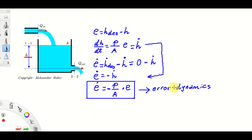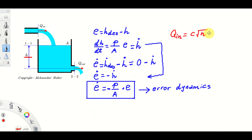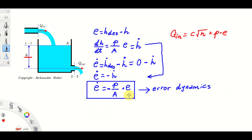Let's recall the control law: qin = c·√h + p·e, where p is the control parameter we can freely choose. This control law is nonlinear due to the square root of h; however, the error dynamics is completely linear — and that's the power of feedback linearization. From the error equation, we can observe that for any positive value of p (strictly greater than zero), the closed-loop dynamics is asymptotically stable.